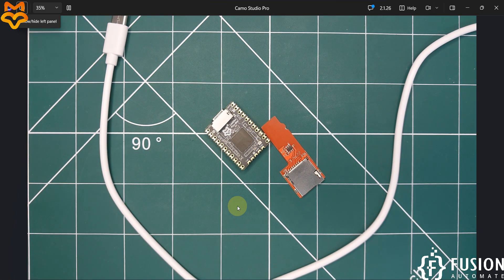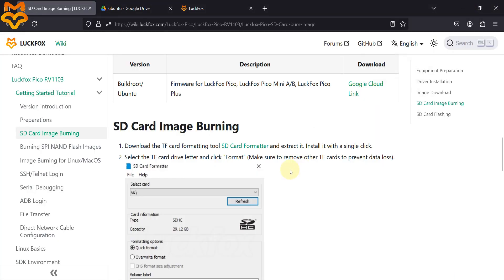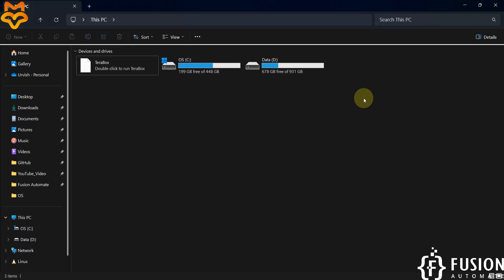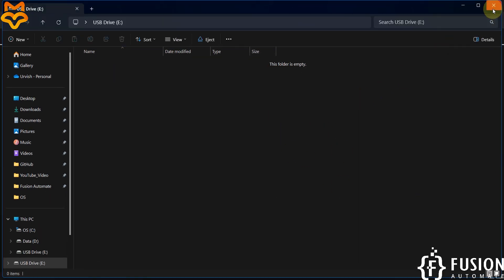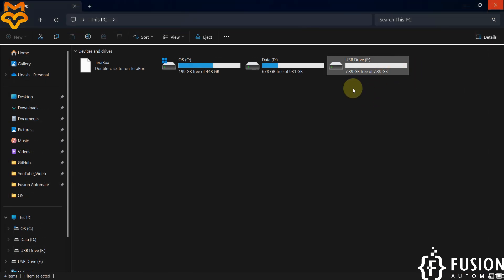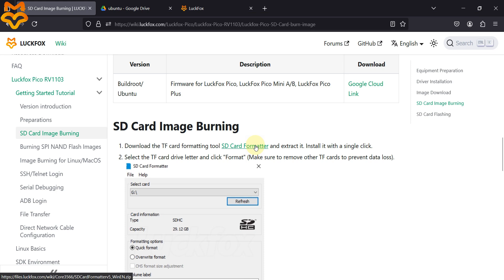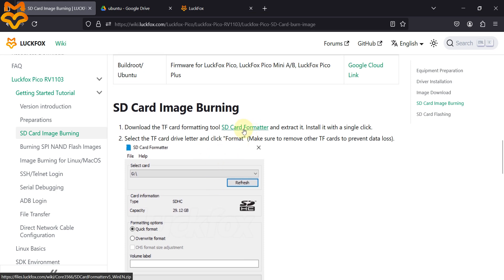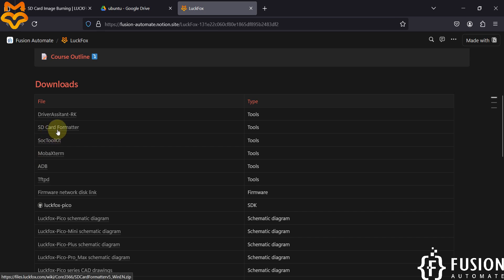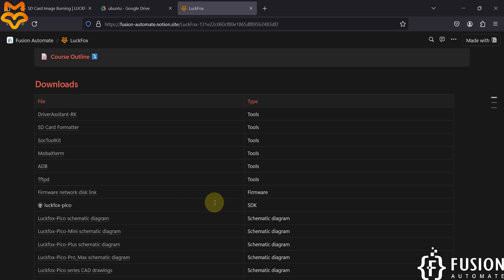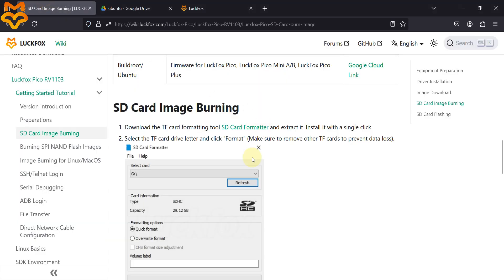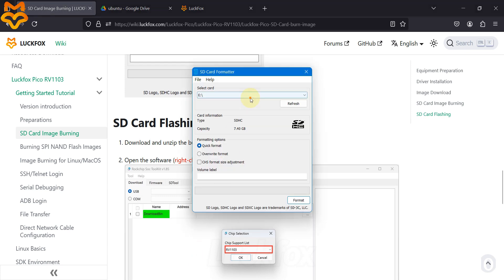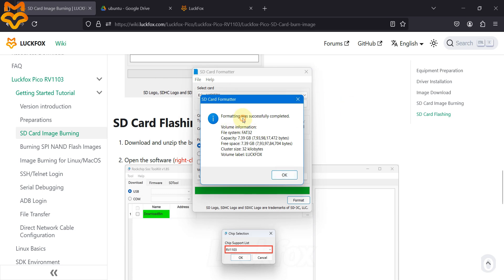I have plugged the SD card in and it will take a moment to appear. It is empty already, but if it is not empty you have to format it. Using the SD Card Formatter tool you can format any SD card — download it from the documentation or our website. Open the SD Card Formatter, select your SD card, provide a label (I'll use 'luckfox'), and press 'Format'. Format is successfully completed and the SD card is empty.